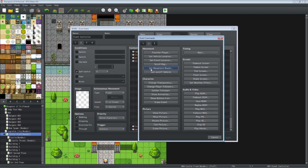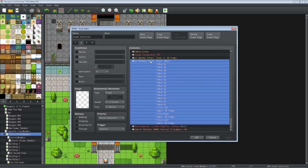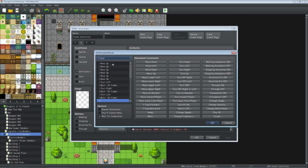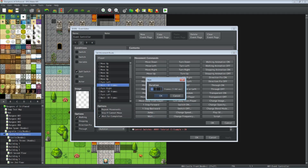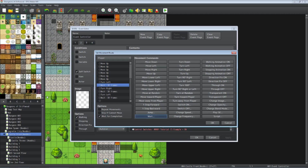Set movement route is on tab 2. At the very top you select your target — we want to move the player. Then we select the order of events: move up 14 tiles to reach the middle tile, then turn left (which just faces that direction without moving), then insert a wait. 60 frames equals one second, so we lock the player, turn left, wait half a second, turn right, wait half a second. If you don't include these waits, he'll go left-right so fast you won't even notice he turned.